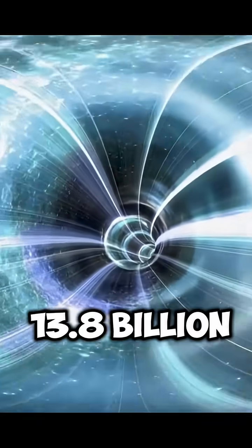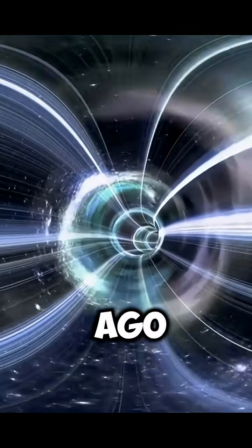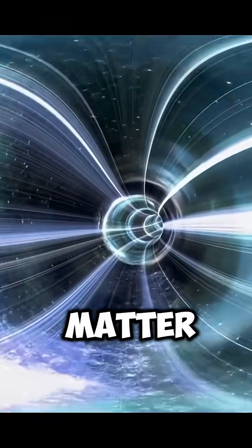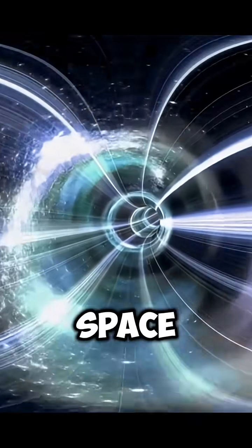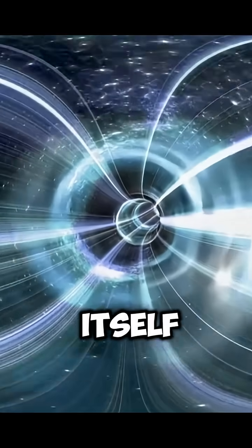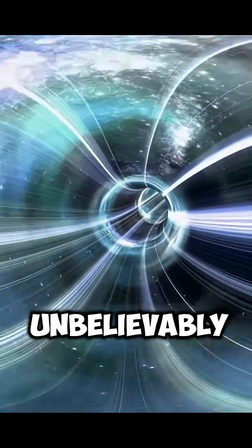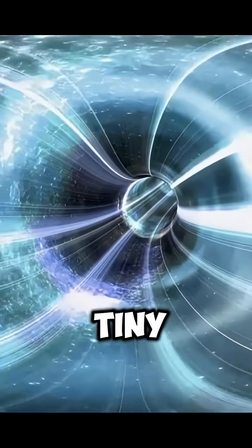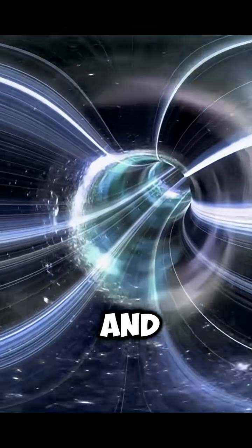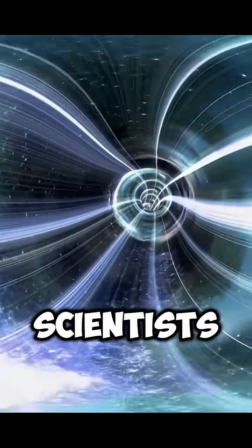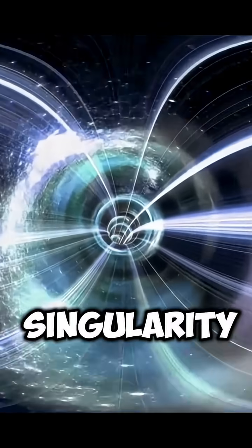Around 13.8 billion years ago, everything—all the matter, energy, space, and even time itself—was packed into an unbelievably tiny, super hot, and super dense point. Scientists call this a singularity.